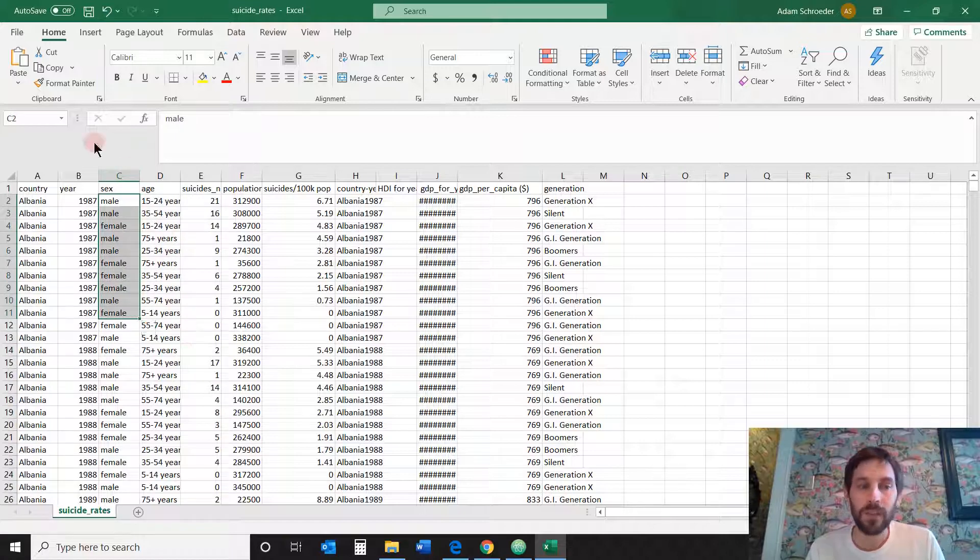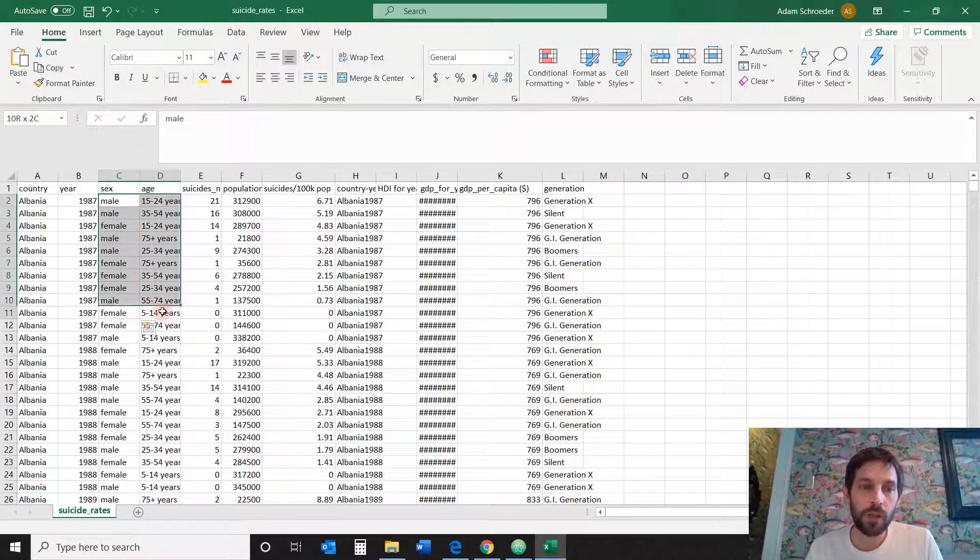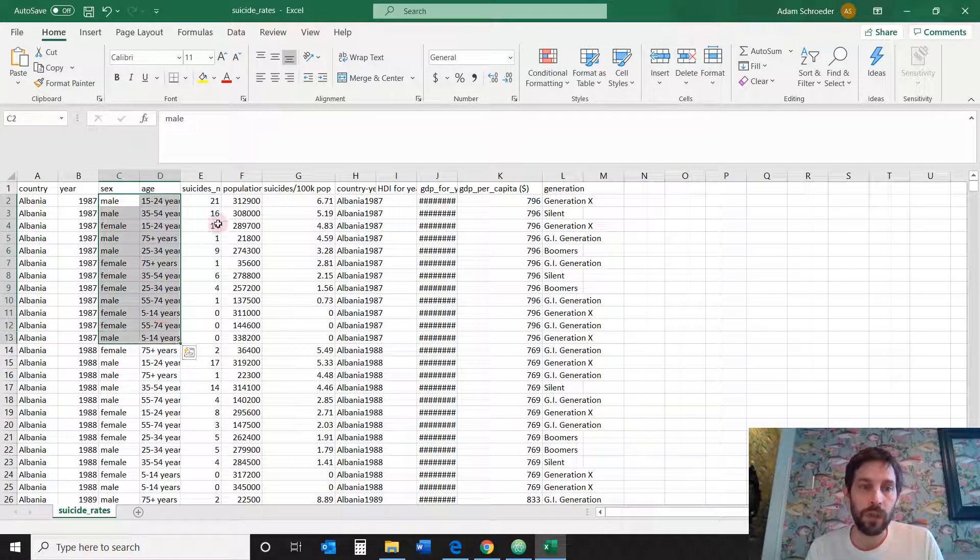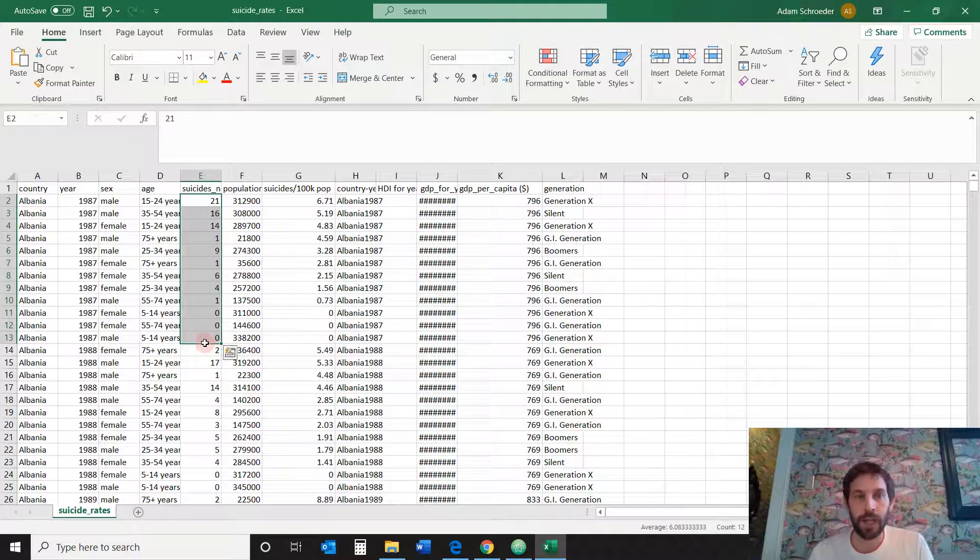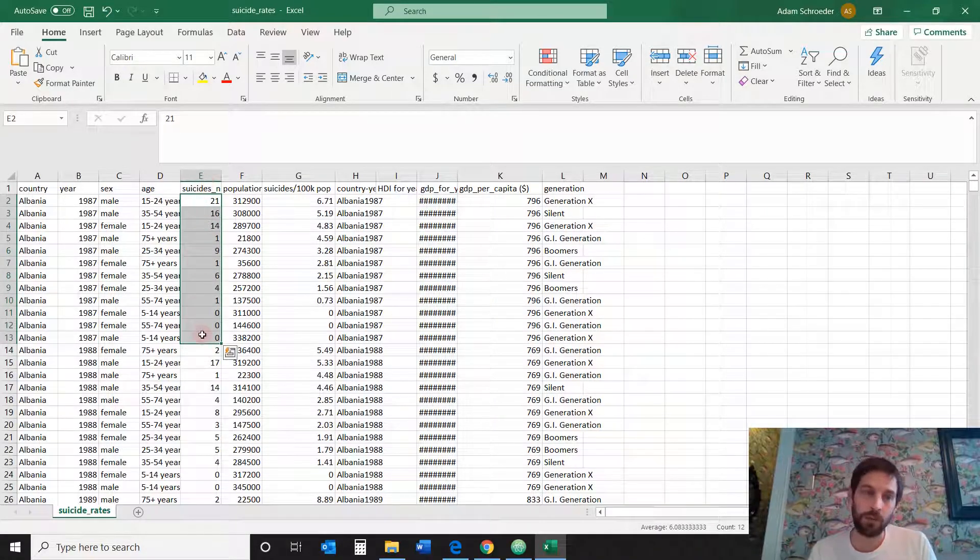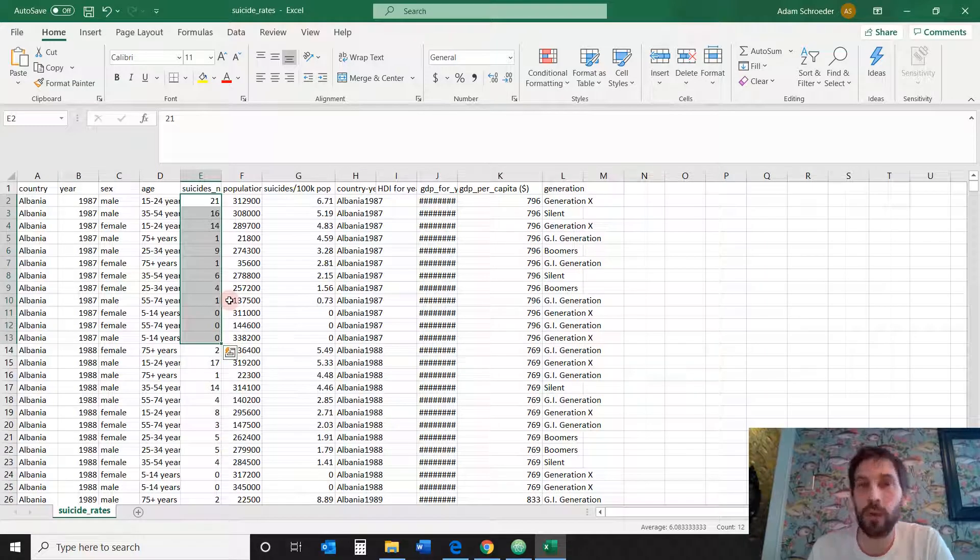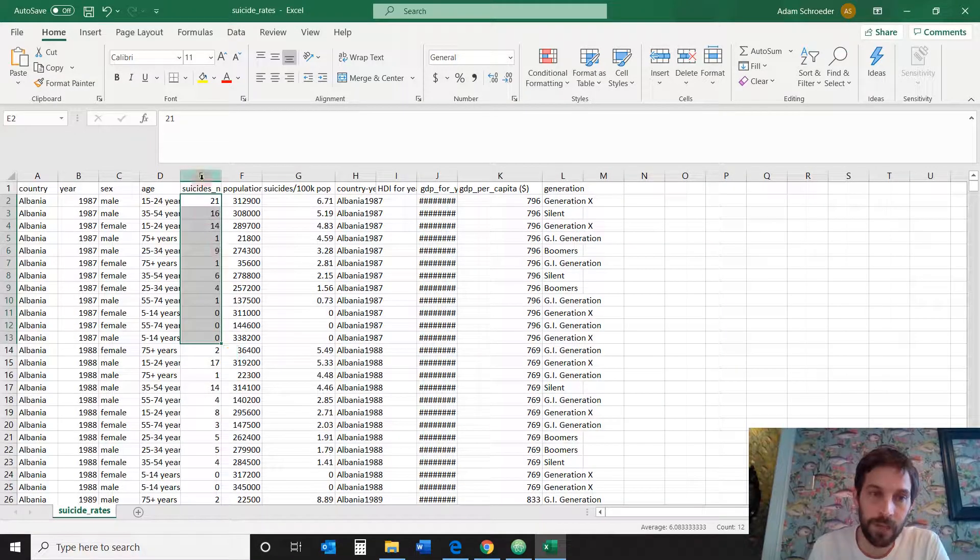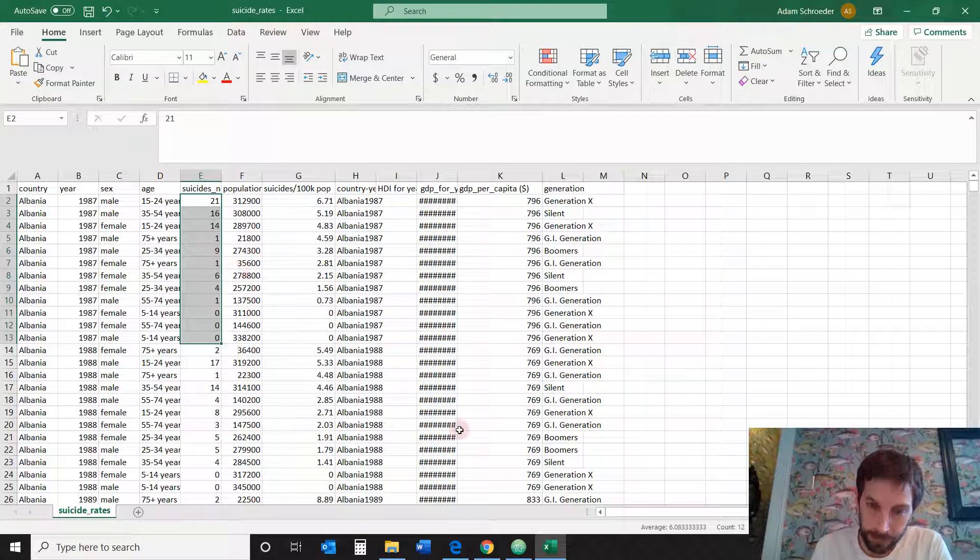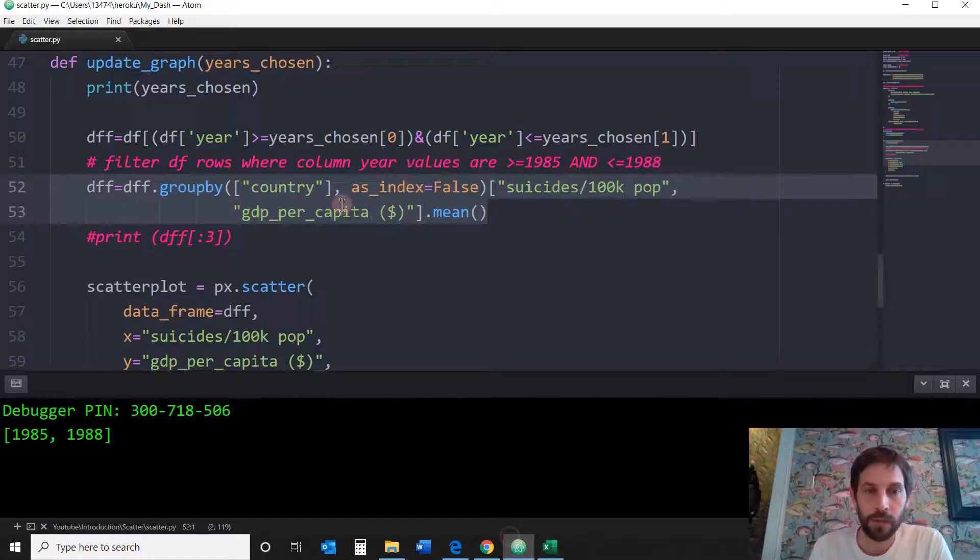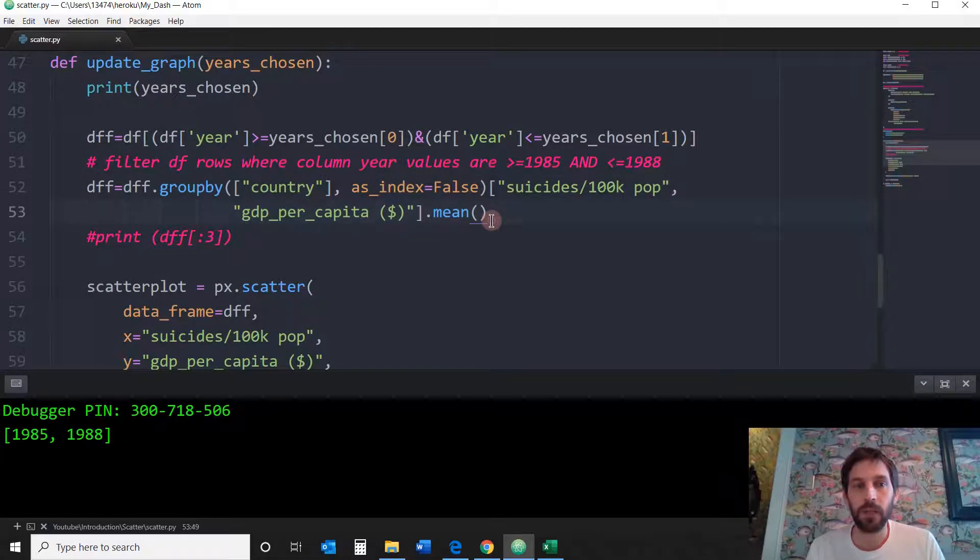There's about 12 rows of the same GDP per capita with different suicide rates. Why? Because we have different age groups and different genders. So I don't want to see all this. I just want the average for all the genders and all the age groups, which means for the year 1987, I just want the average of all of this. I don't want all these numbers because I'm doing it by year. In 1987, I need one value to come out of here, which is the average.